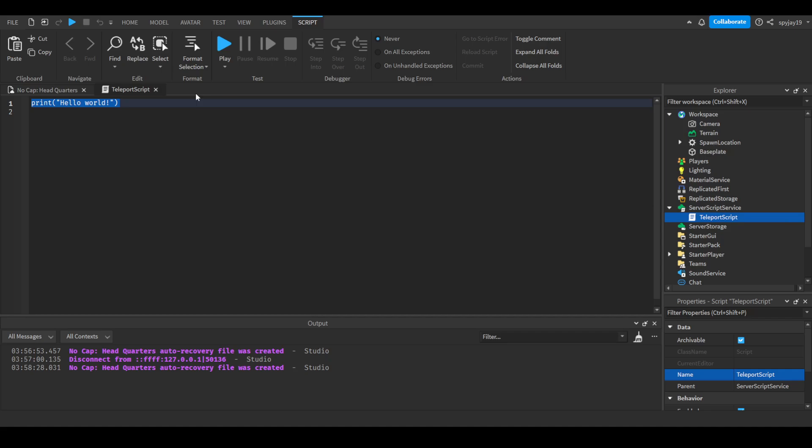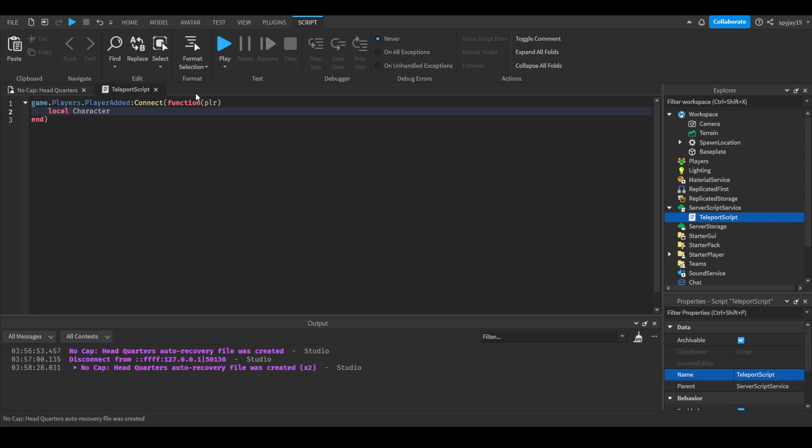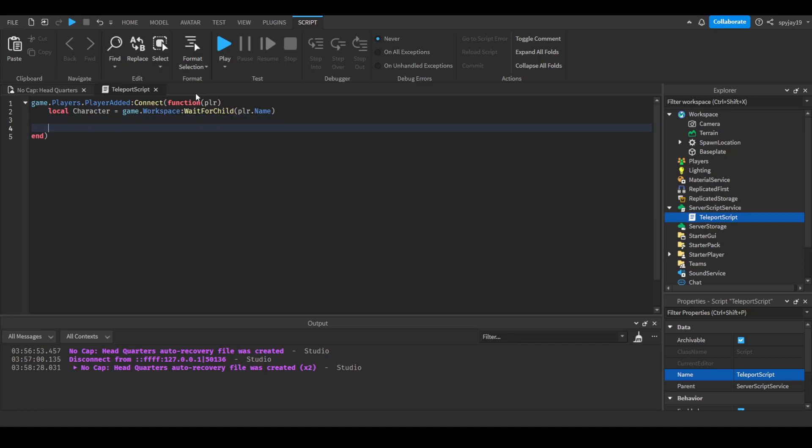Then we'll delete this and say game.players.playeradded, connect function. In the parameters, we'll put plr for your server player. We will then do local character, make a variable, equals game.workspace wait for child player.name. Then press enter twice, and do character colon MoveTo.